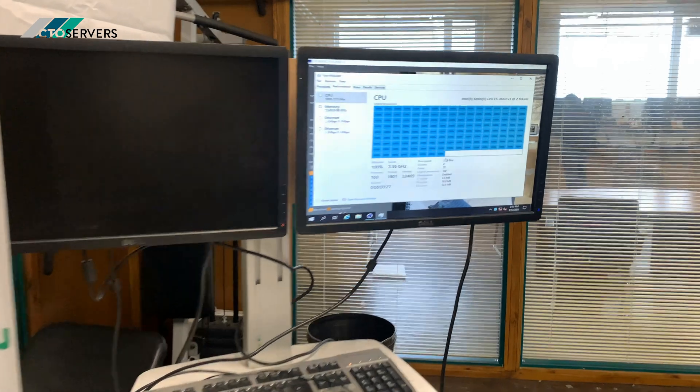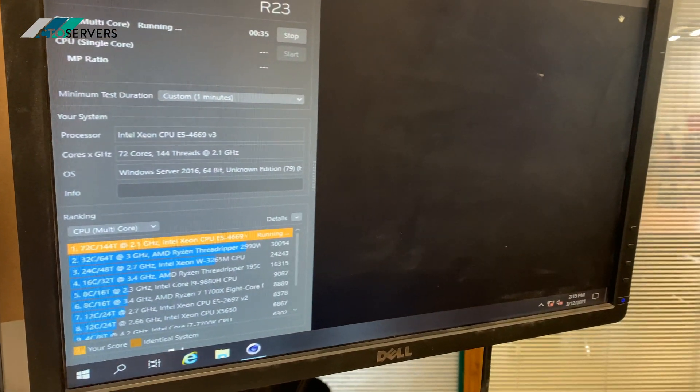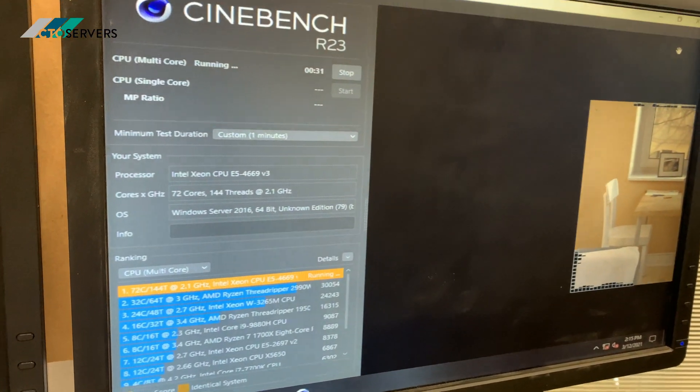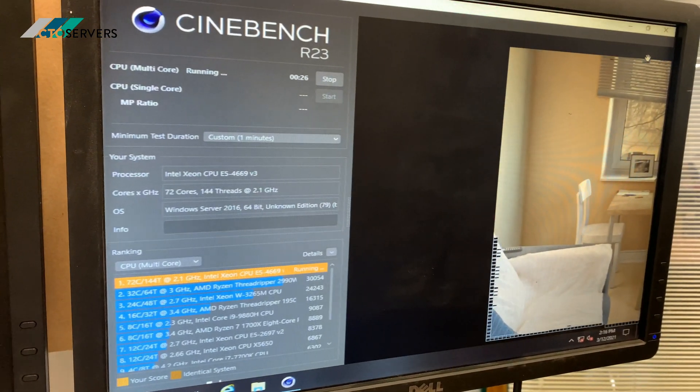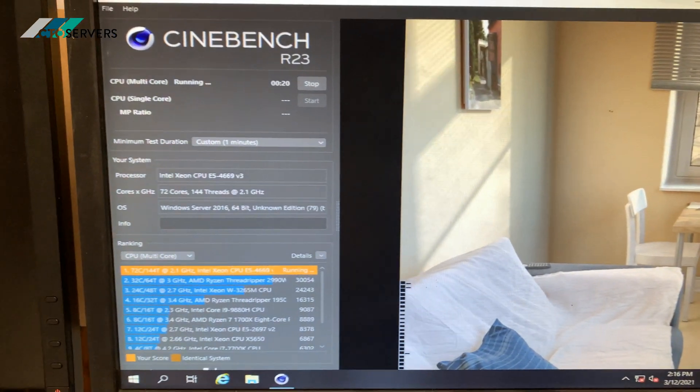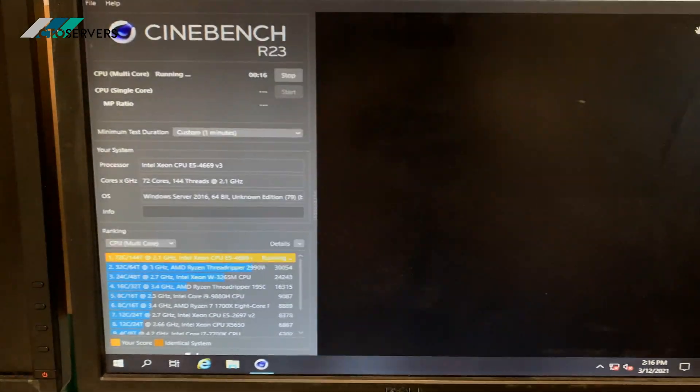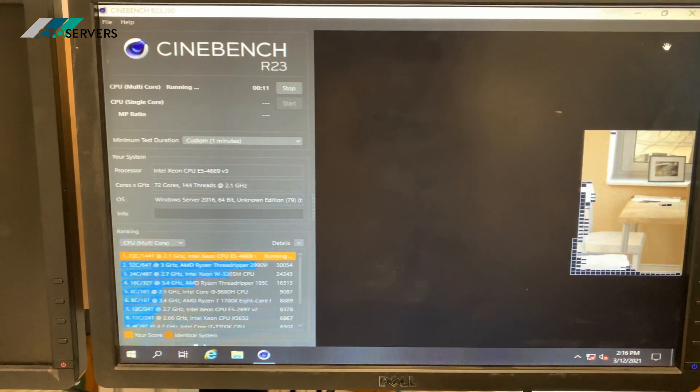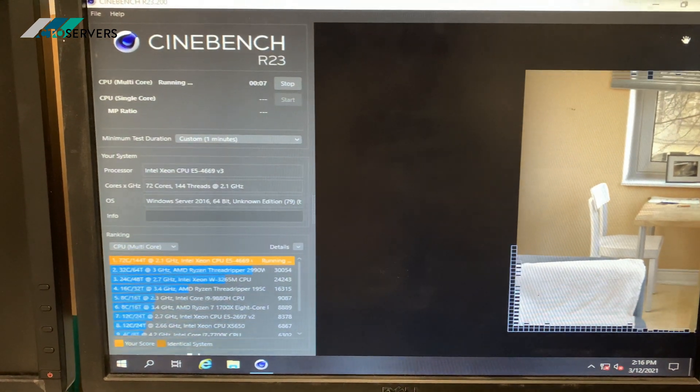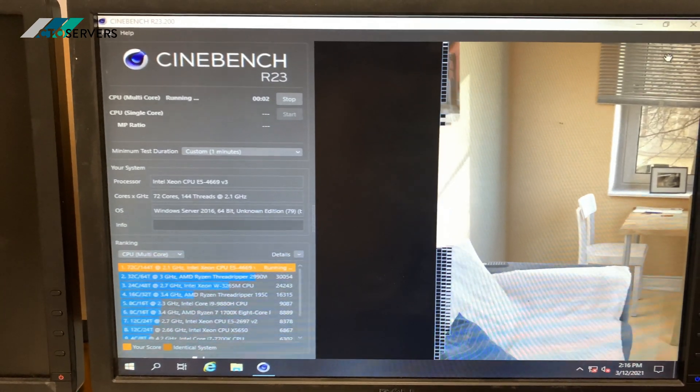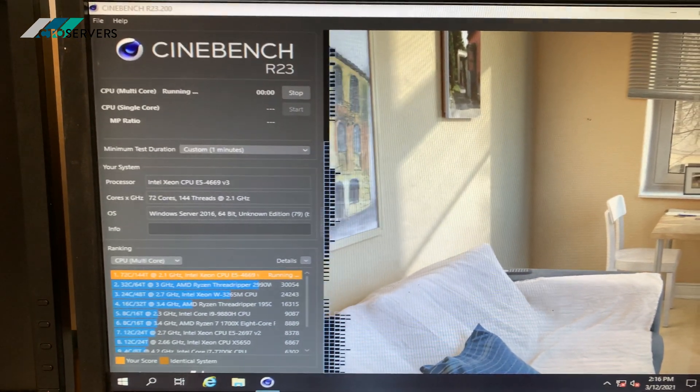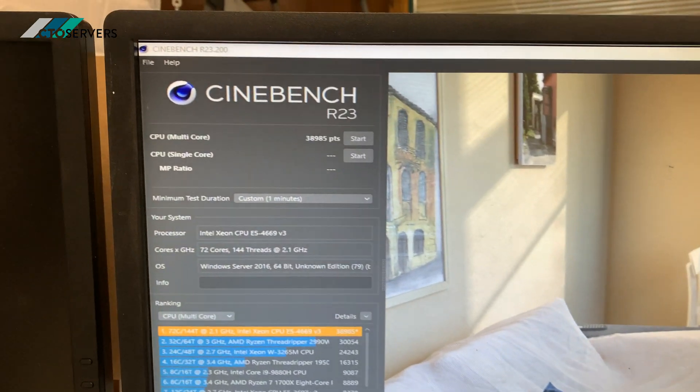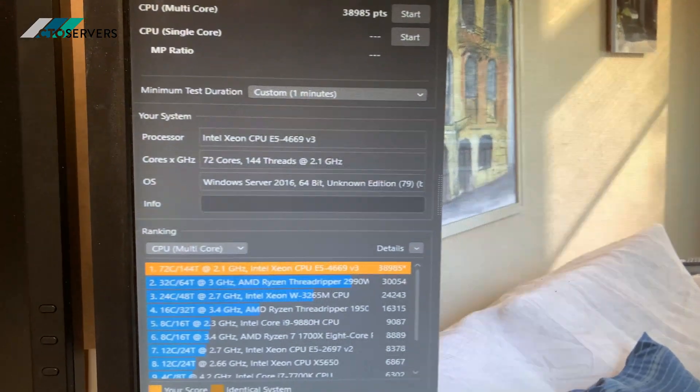Currently we're still above AMD Ryzen Threadripper. Have a look at the scores. As you can hear from the background, when it's under load the server will spin up its fans. There you go, 38,985 points, which is a lot.